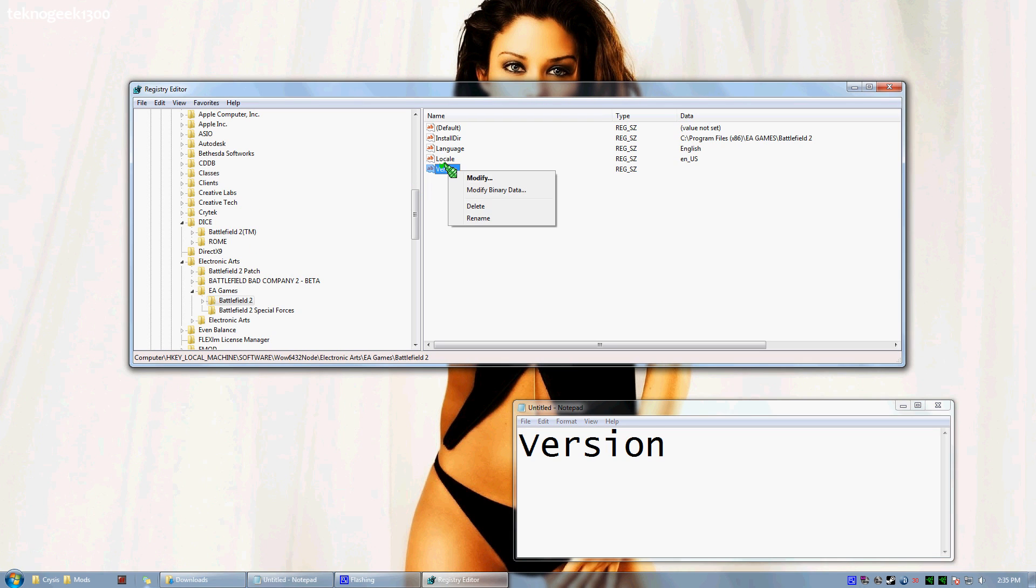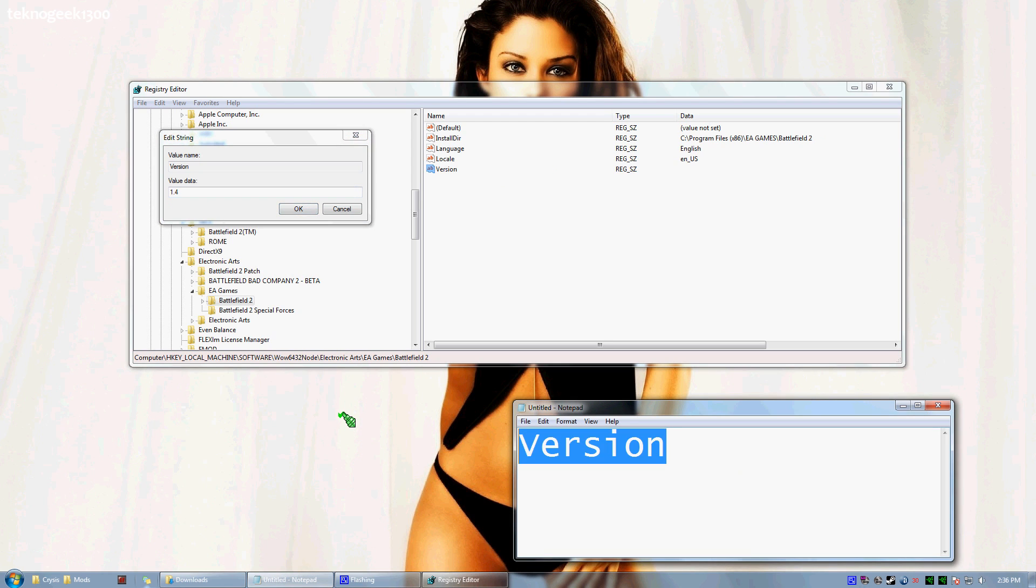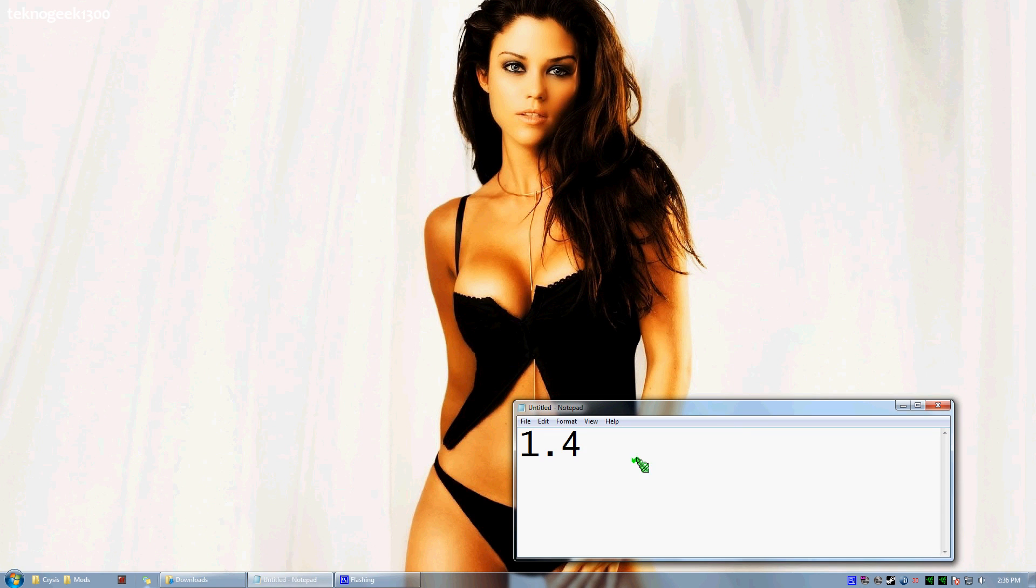Then you're going to right click on the new key you just created and select Modify. Now just type in 1.4 and select OK. Now go ahead and close that.